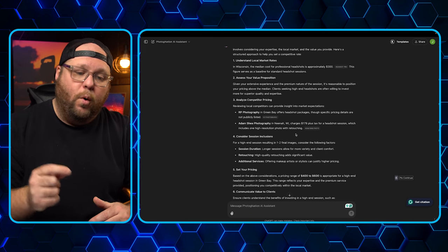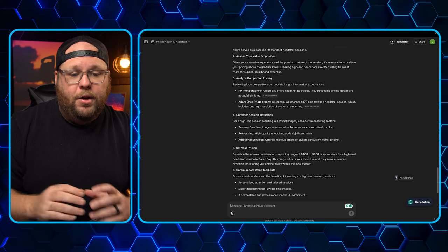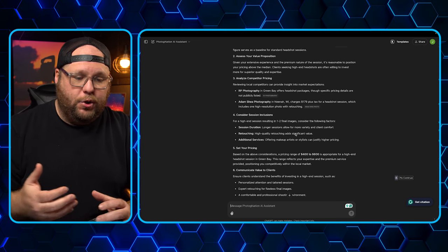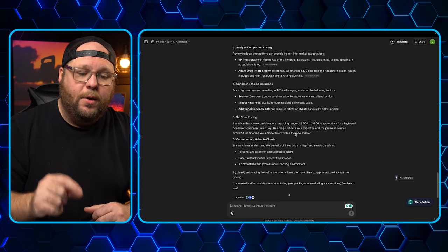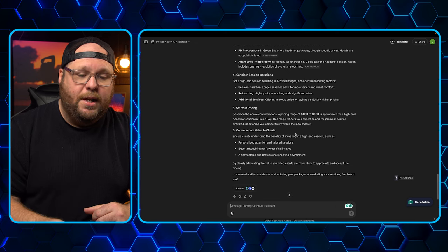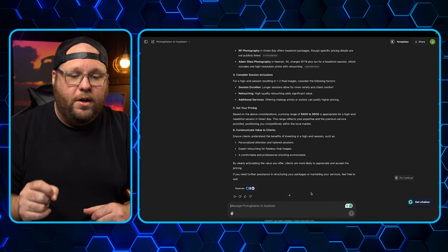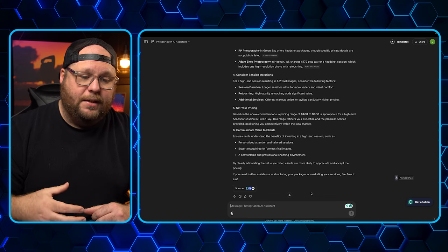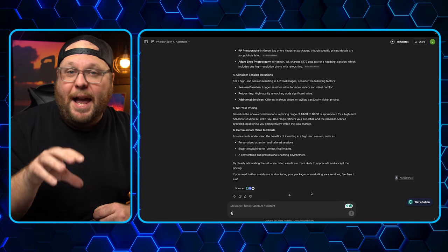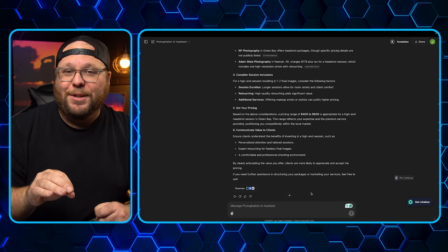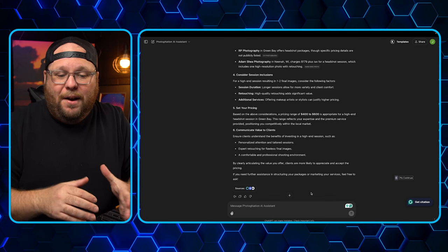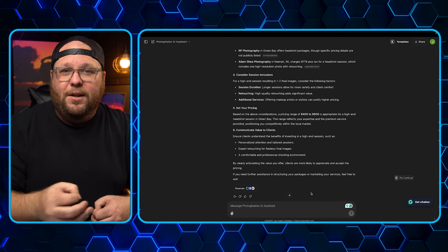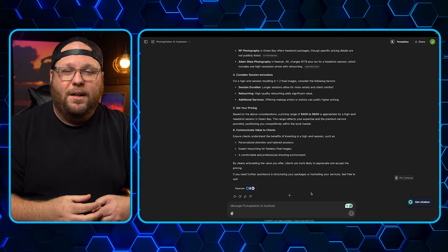Then you need to consider your session inclusions, one to two photos, trying to figure that out. And then set your pricing. And it's going to tell you, based on the above considerations, a pricing range of $400 to $600 is appropriate for a high-end session in Green Bay. That is exactly what I charge for headshot sessions. So that works. That worked out. That figured it out. That made it so much easier on how to figure out my pricing. Yes, it can sway. It can change. It can do all of that. But if you use this ChatGPT as a jumpstart or an easy way to get going on some of these questions,